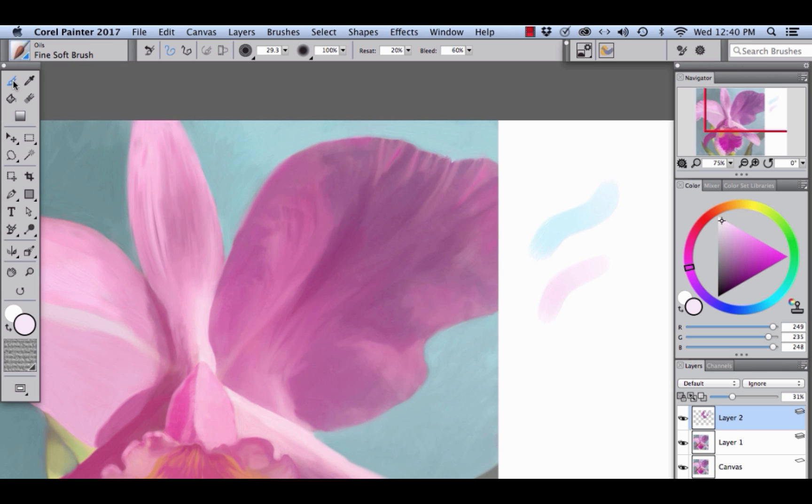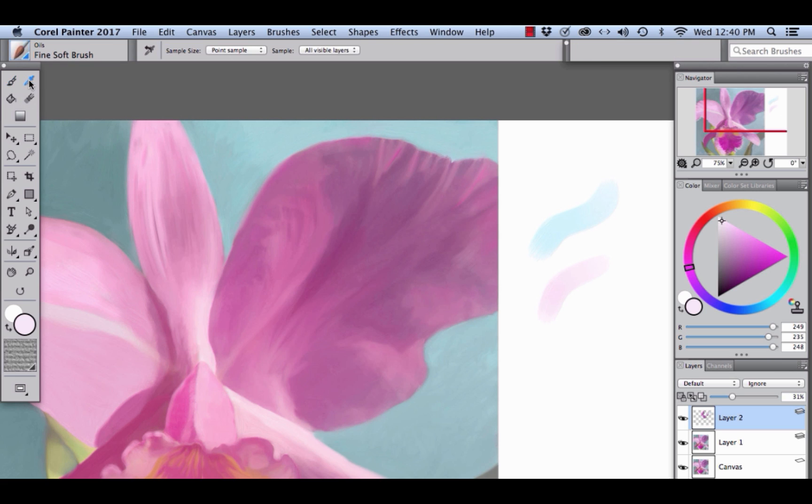See the subtly shaded areas of the flower petals? If we were to sample a single color pixel, we may not capture the color that we are seeing. Let's choose the Dropper Tool.